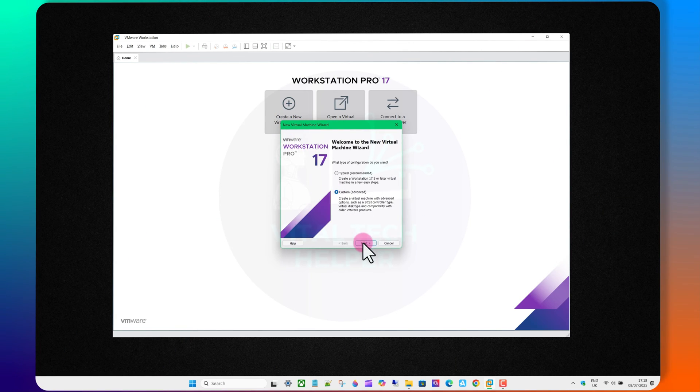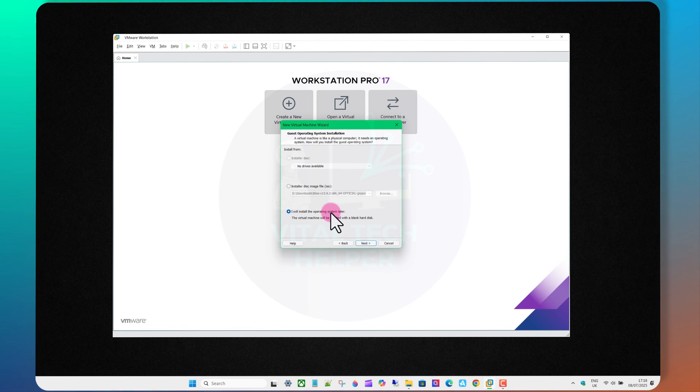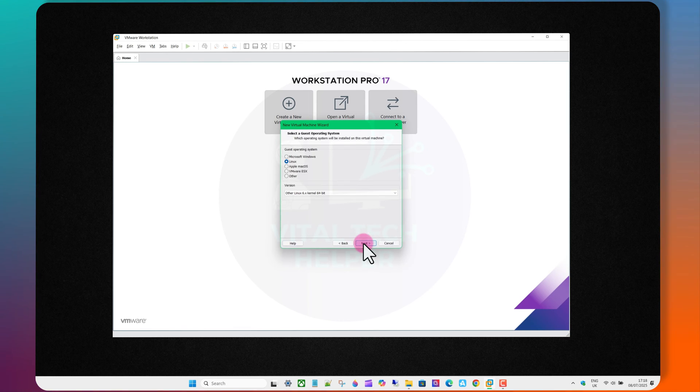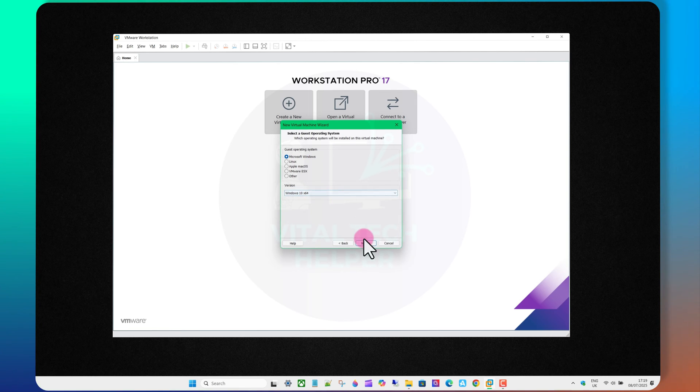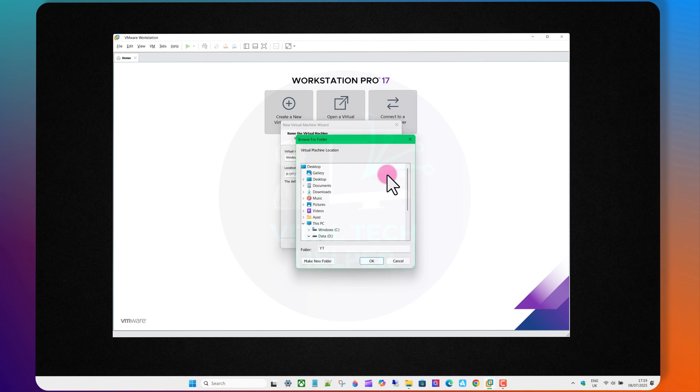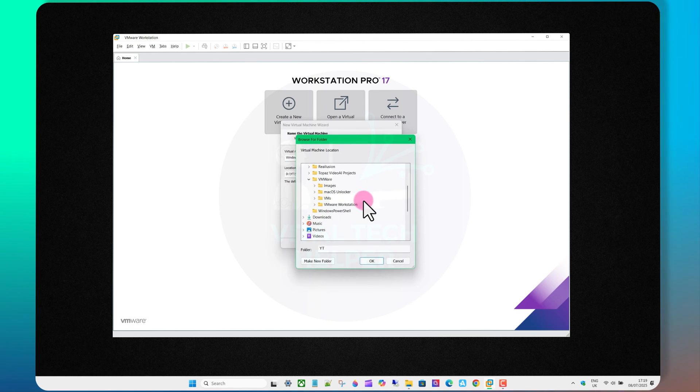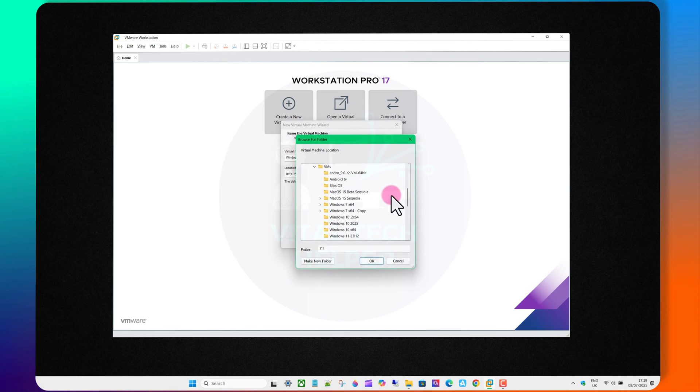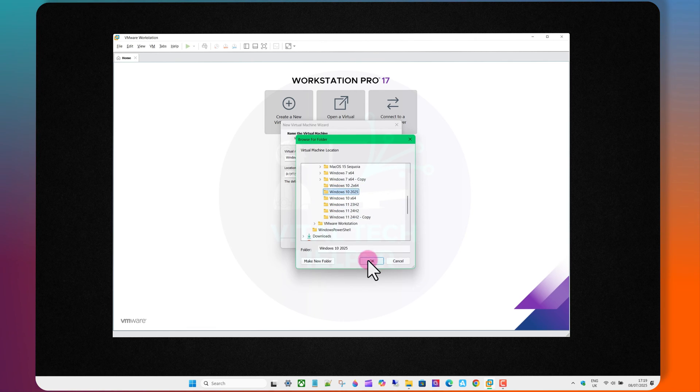Create a new virtual machine and select I will install it later. Choose Microsoft Windows 10, 64-bit. Select where you want to save the virtual machine and rename it if you'd like.